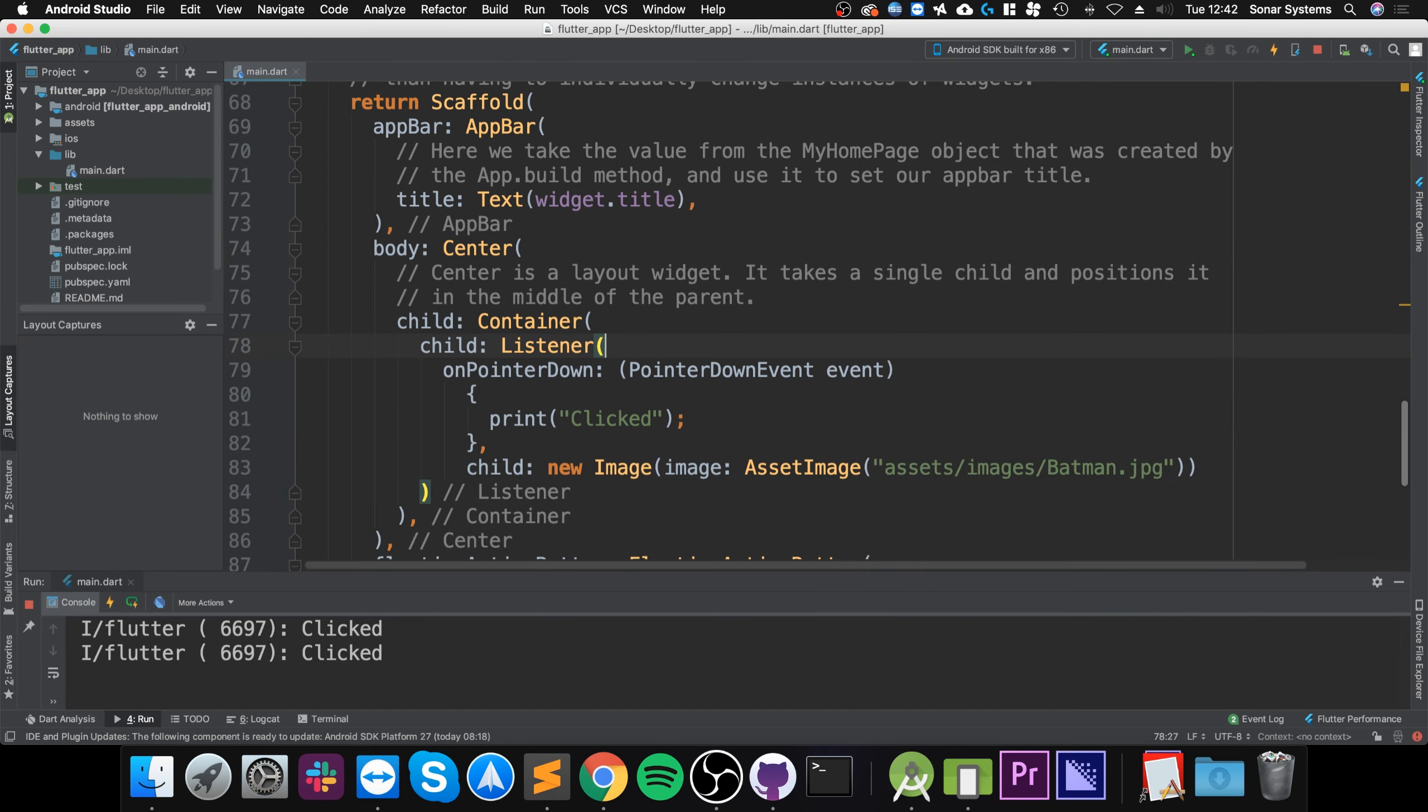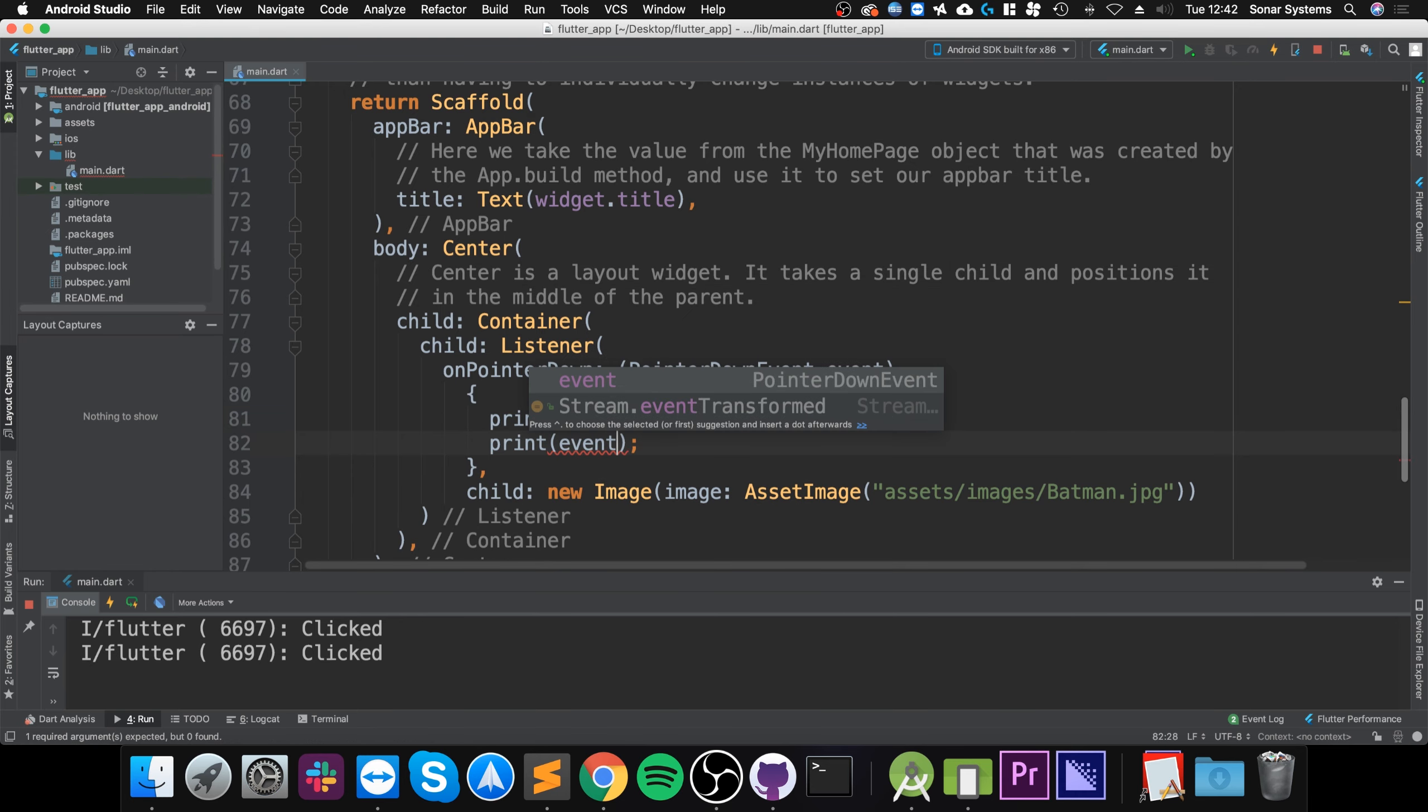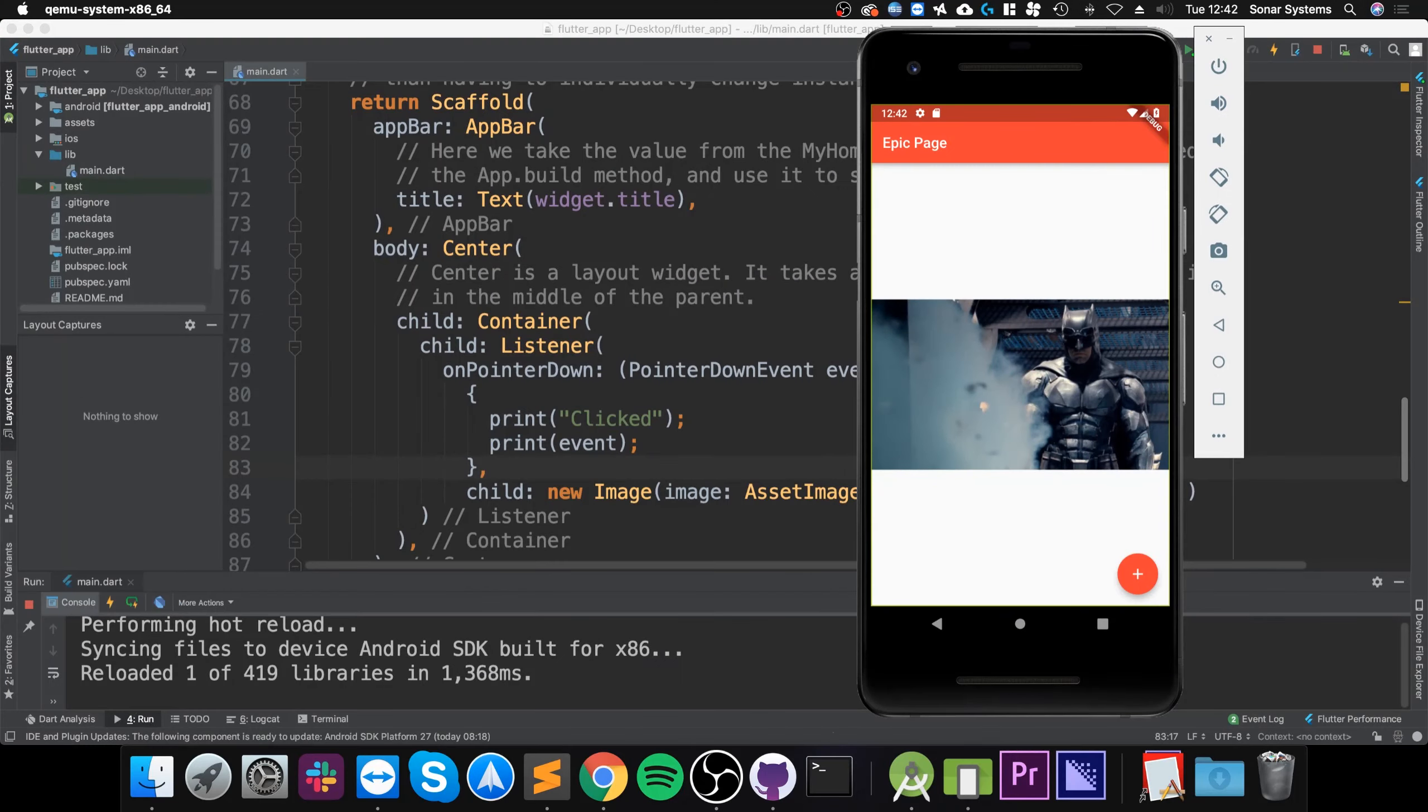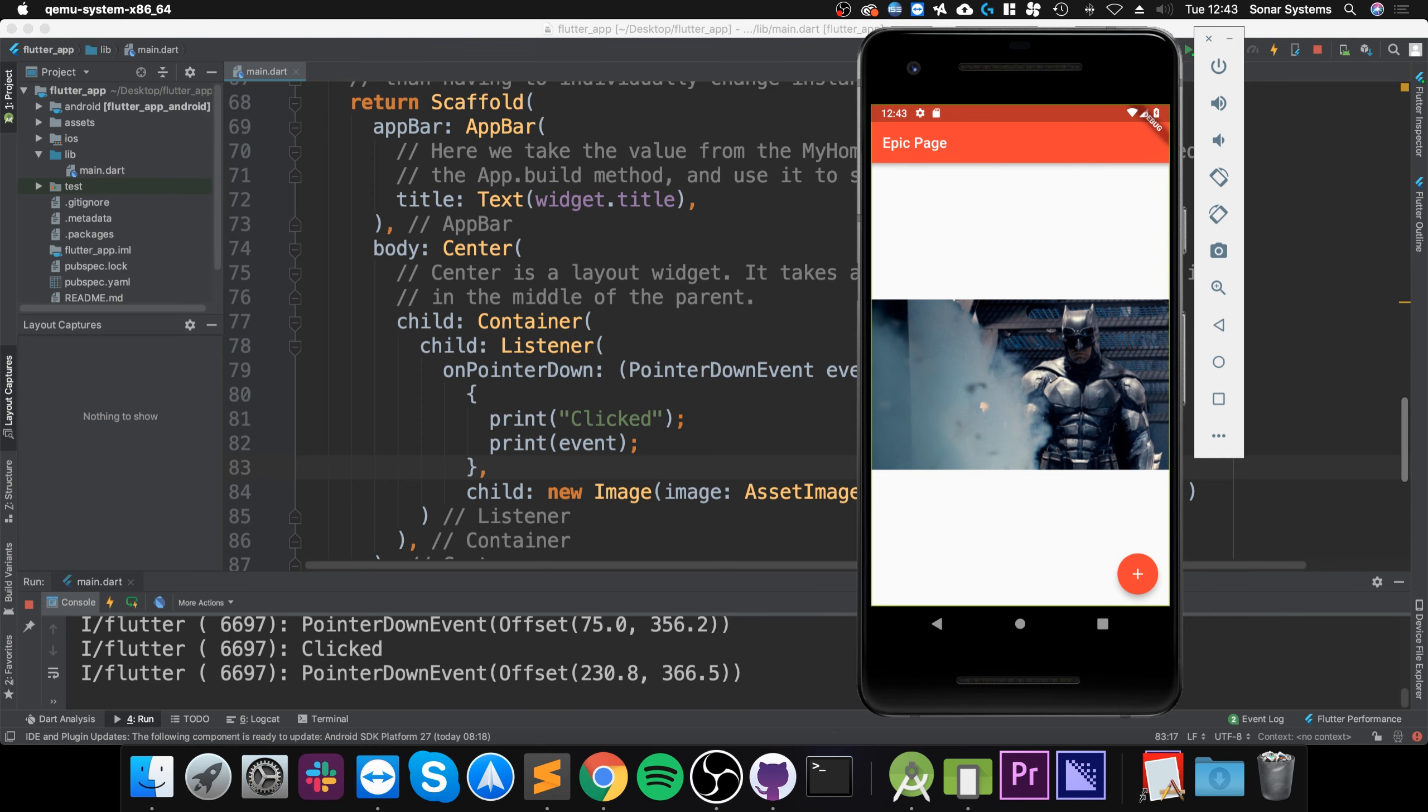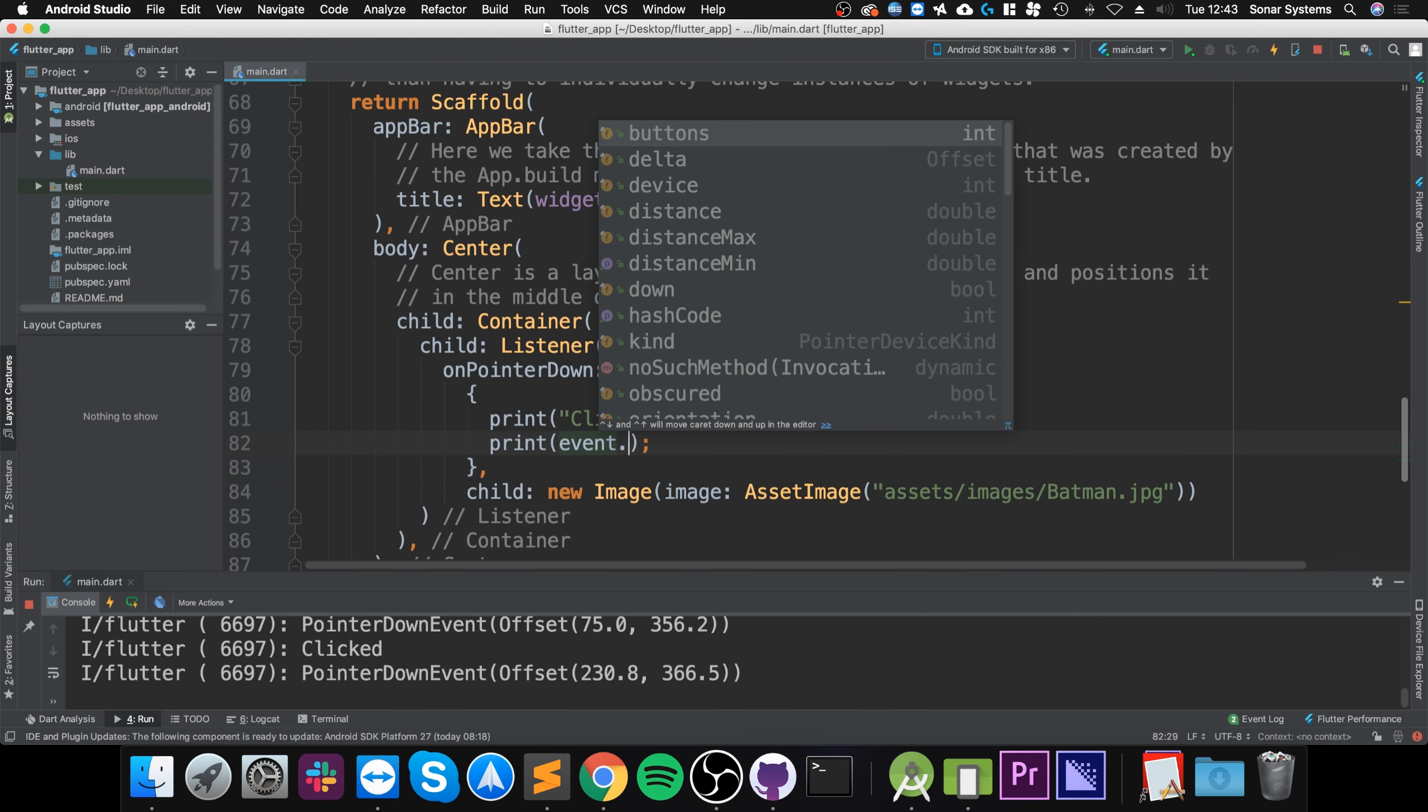What we can also do is print out the event. We can get some more extra information about it. You can do this with all the events. So I click that - as you can see, if I click it here, then I click it there - we're basically getting pixel coordinates relative to the entire screen. This is fantastic and you can use those properties as well.